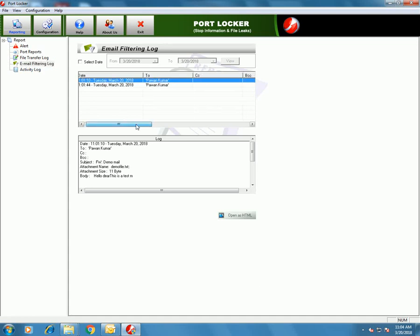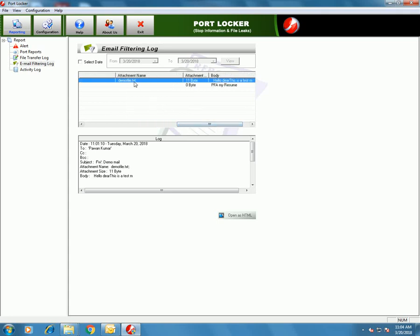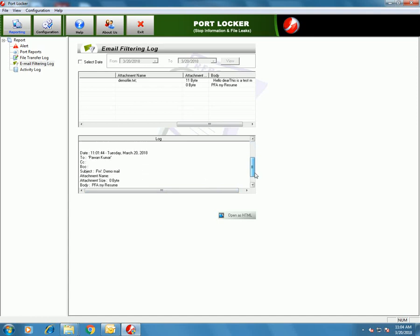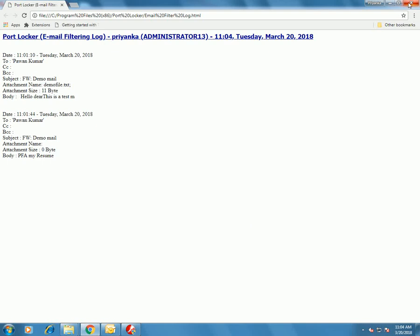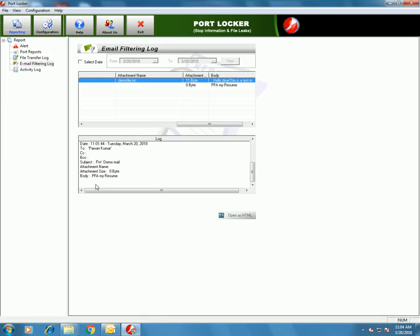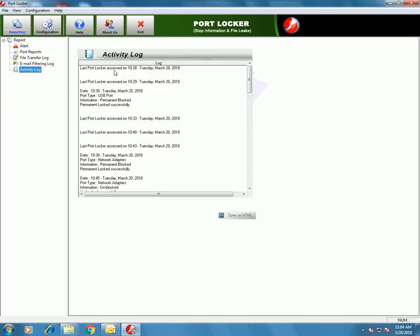This is the report for email filtering. You can see that first I tried to send an email having an attachment which is a text document, and the other had a keyword 'resume' which was blocked. So these two alerts were generated and can be seen in the log. These will be sent as an attachment when reports are sent to the user at the registered email.